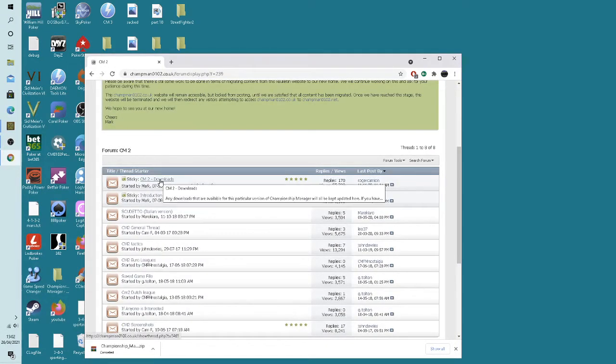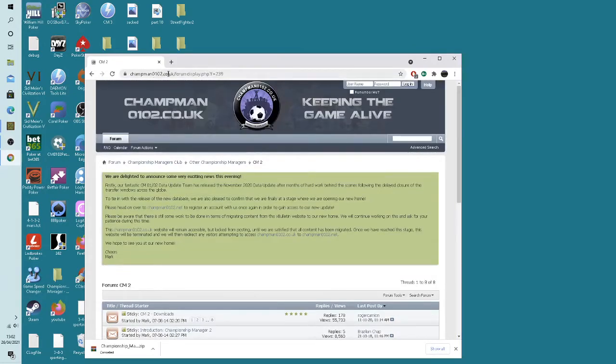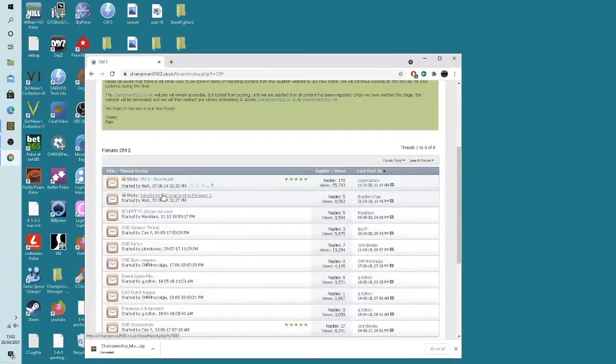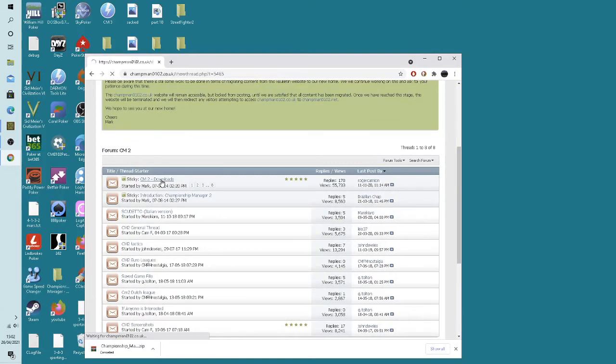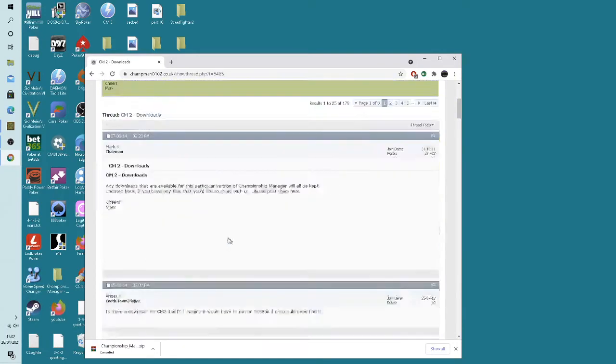So where you go to, obviously it's championshipmanager0102.co.uk. This is the old site but it's still got a lot of downloads on there.